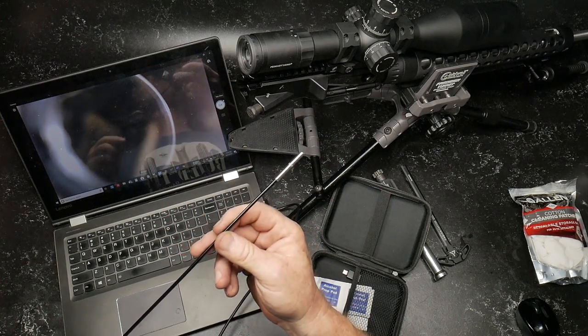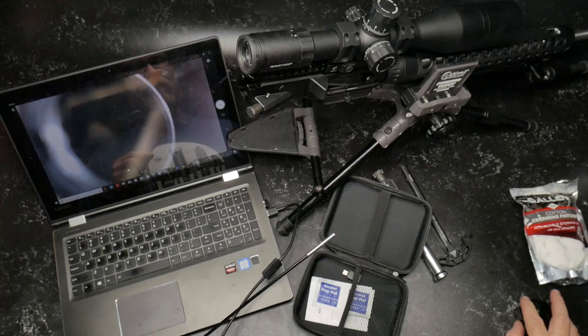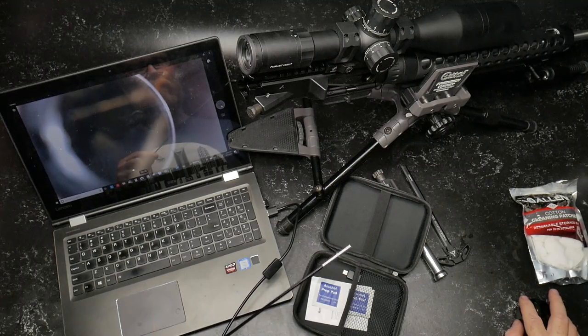All right. So now that we've got it connected to the computer, what I'm going to do is we are going to start taking a video. Now the camera or my computer is actually recording this video. So as we go ahead and insert this thing into the chamber, you can see exactly what we're looking at.